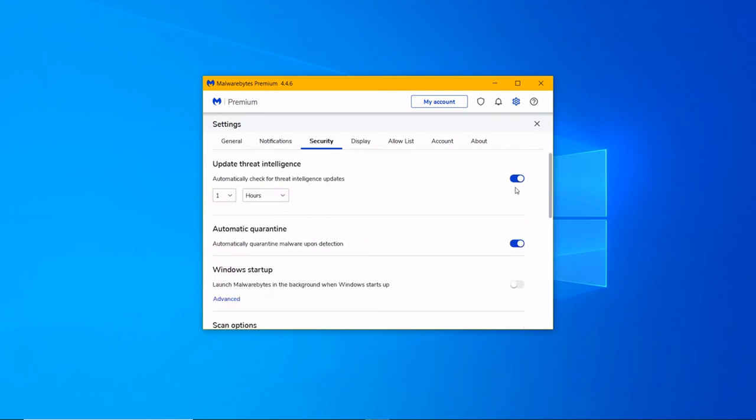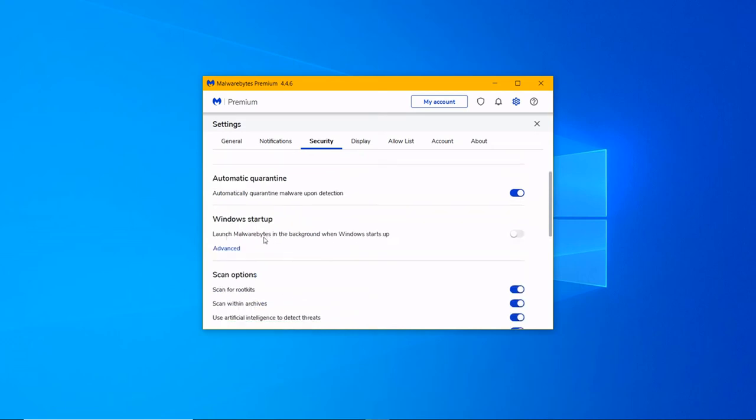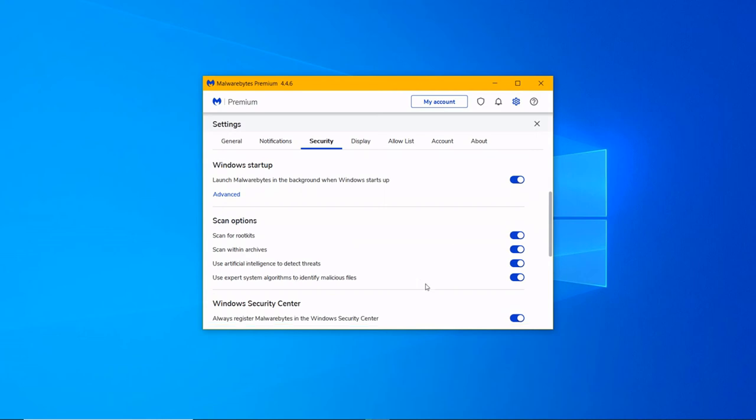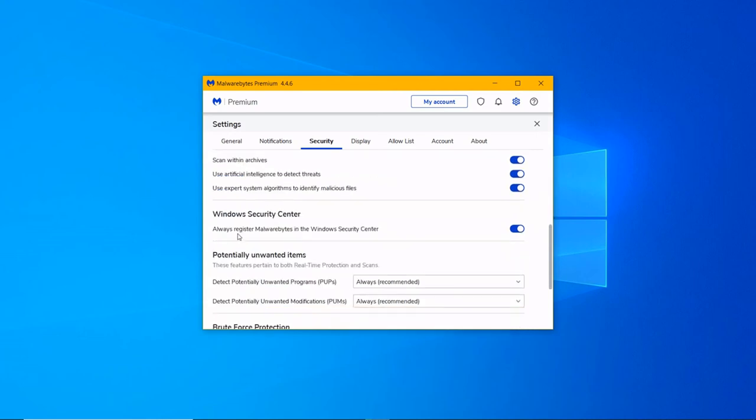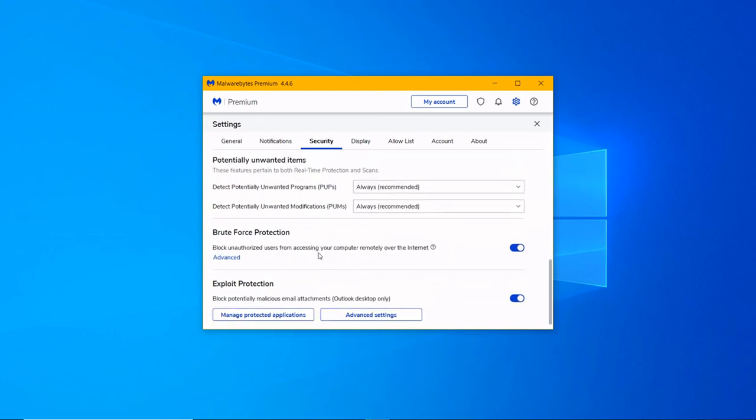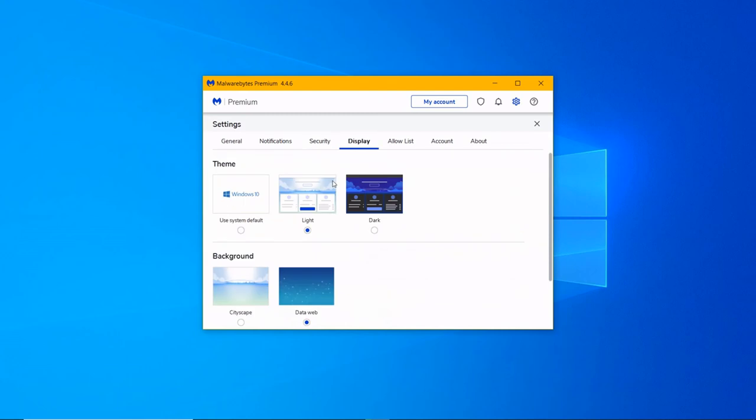In Security settings, you can get updates for threat intelligence every hour. Automatic quarantine of threats upon malware detection. Launch Malwarebytes on Windows 10 Startup. Scan for rootkits within archives, use AI to detect threats, use expert system to identify malicious files. Register Malwarebytes in the Windows Security Center.